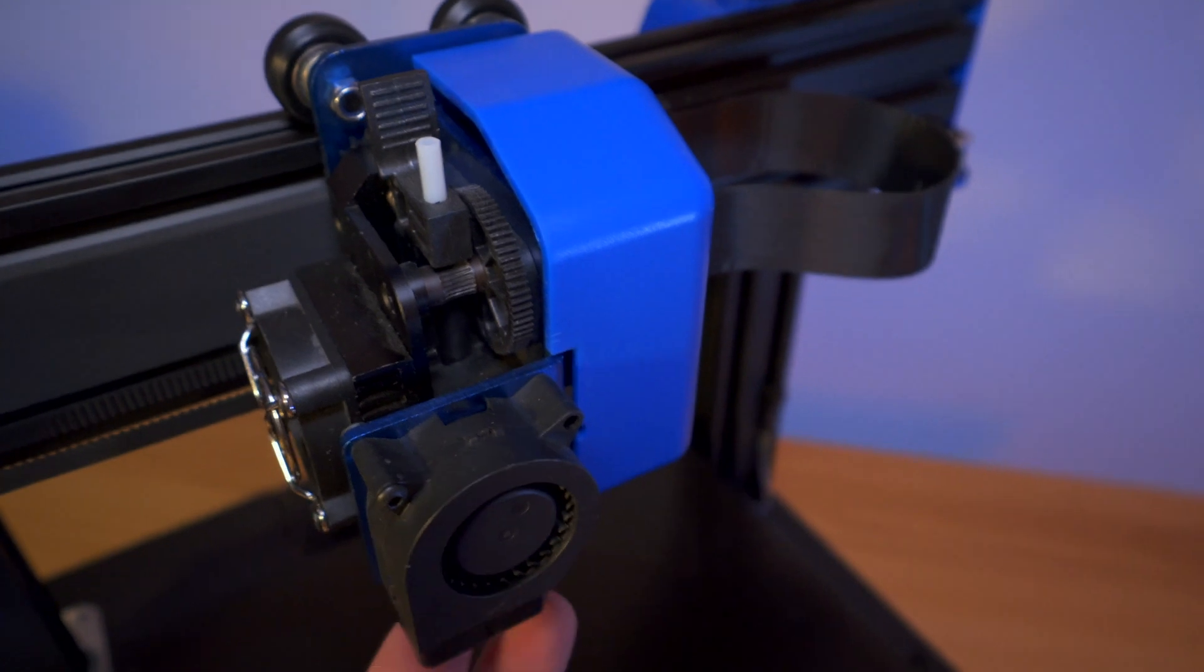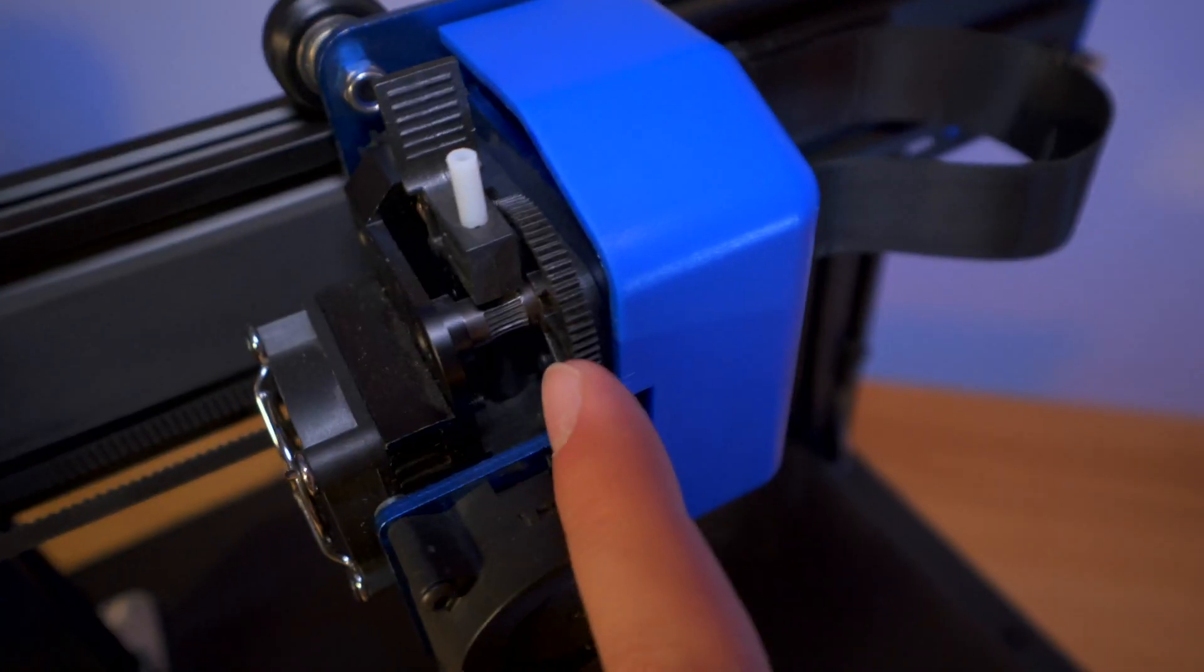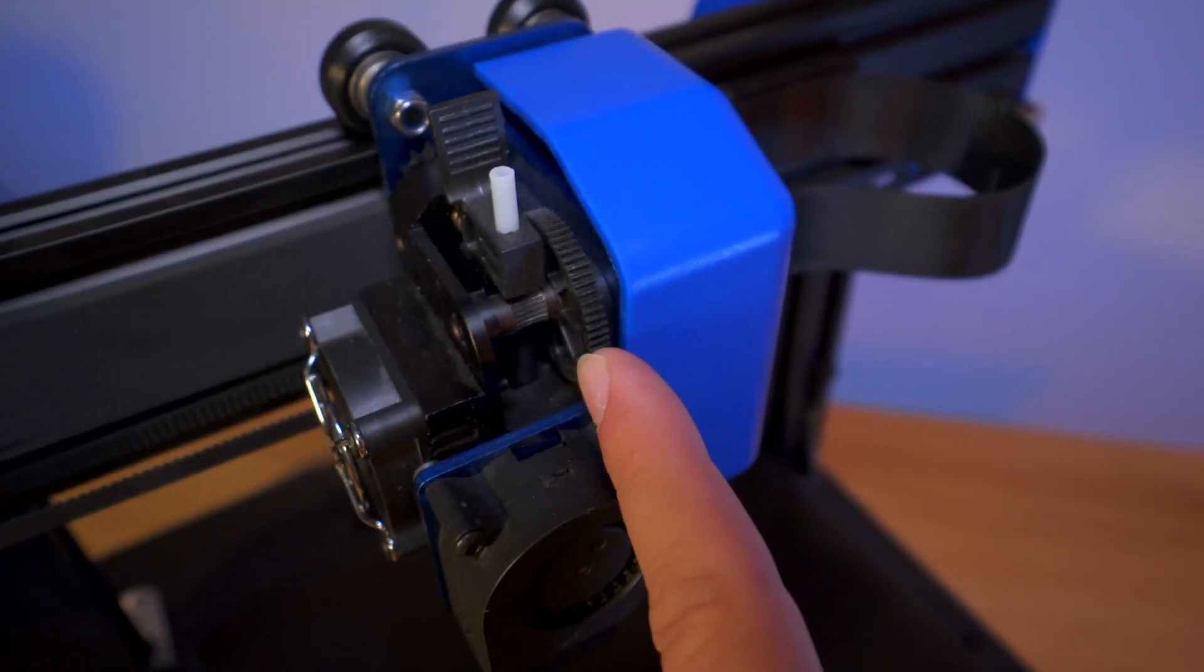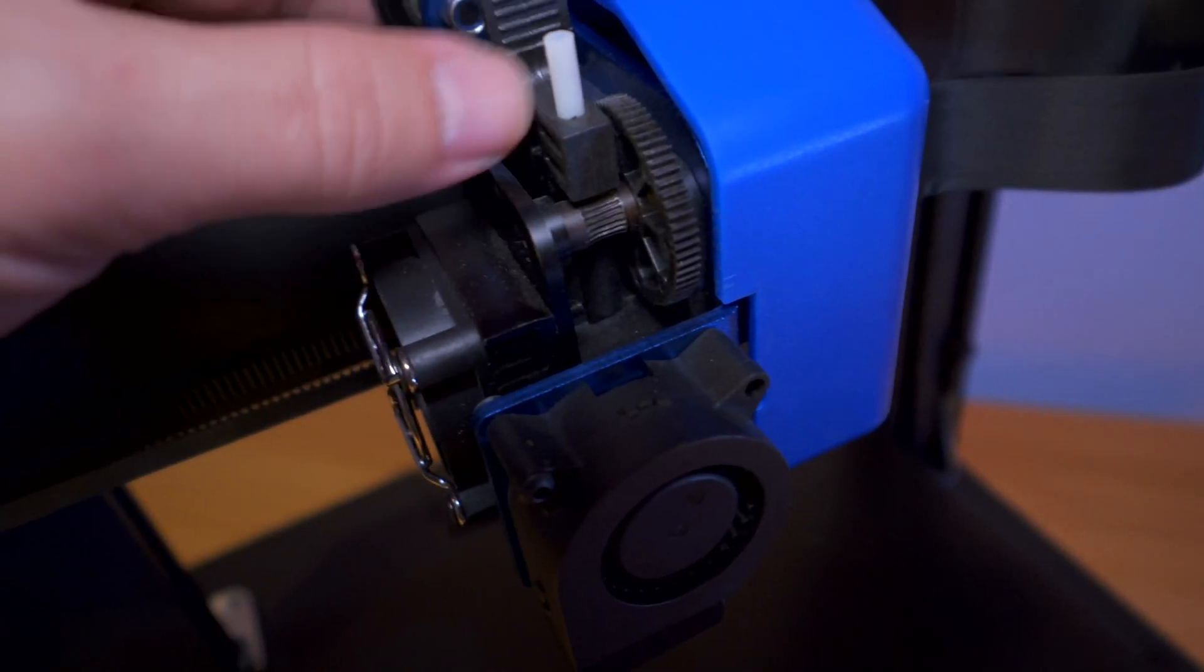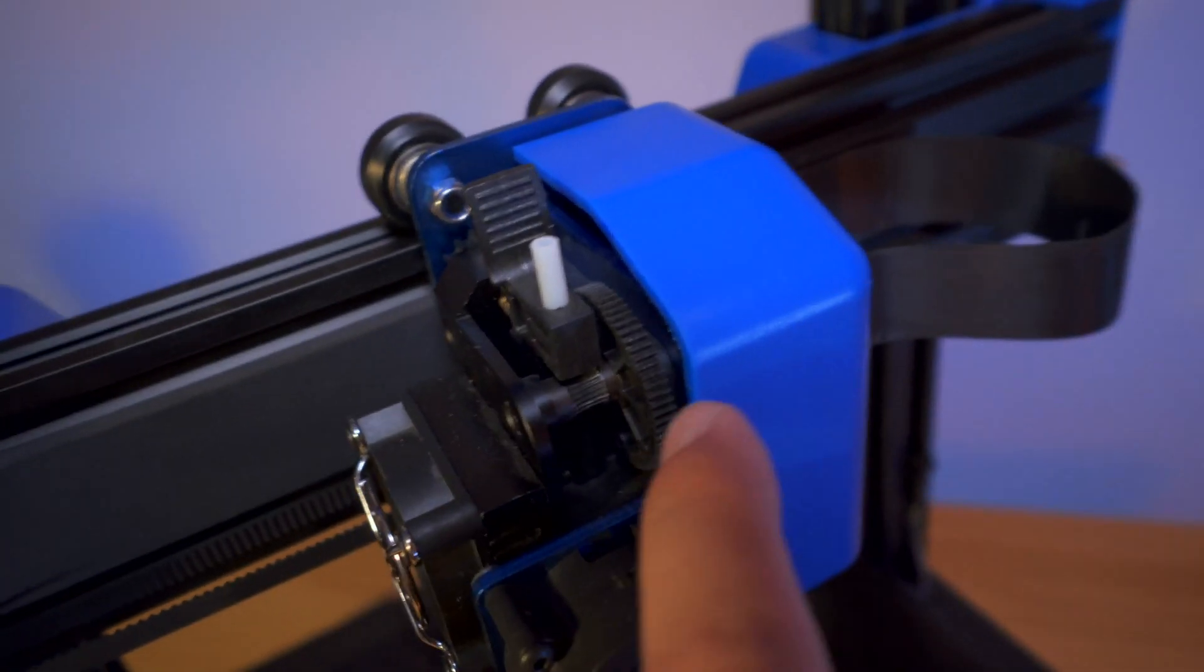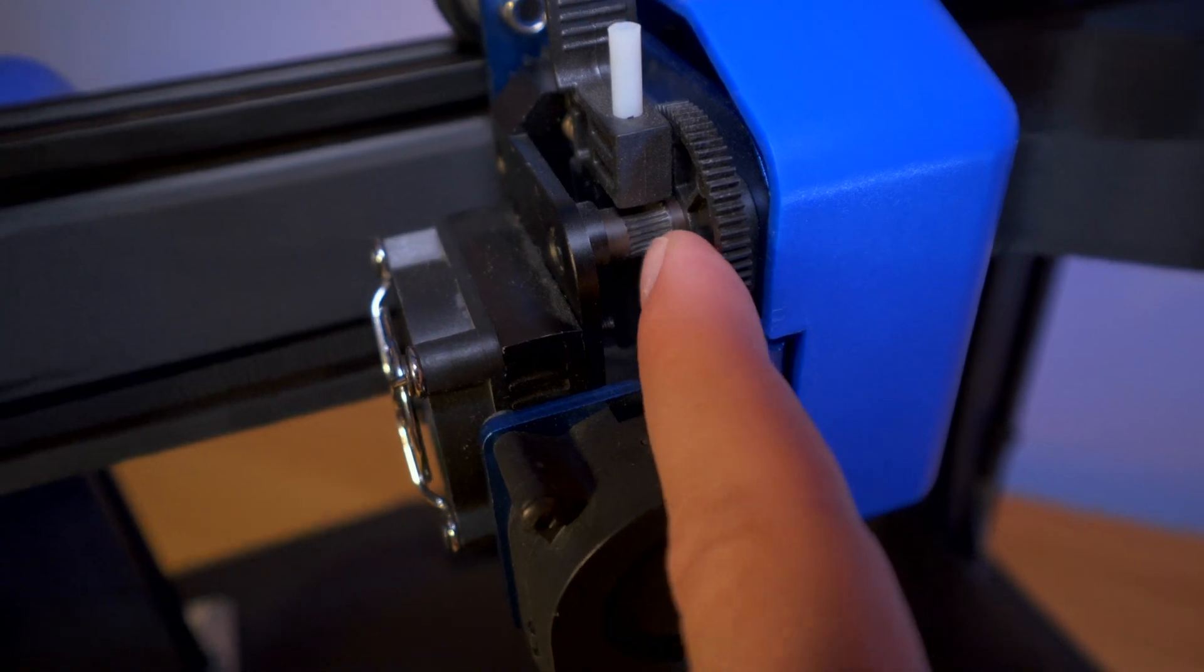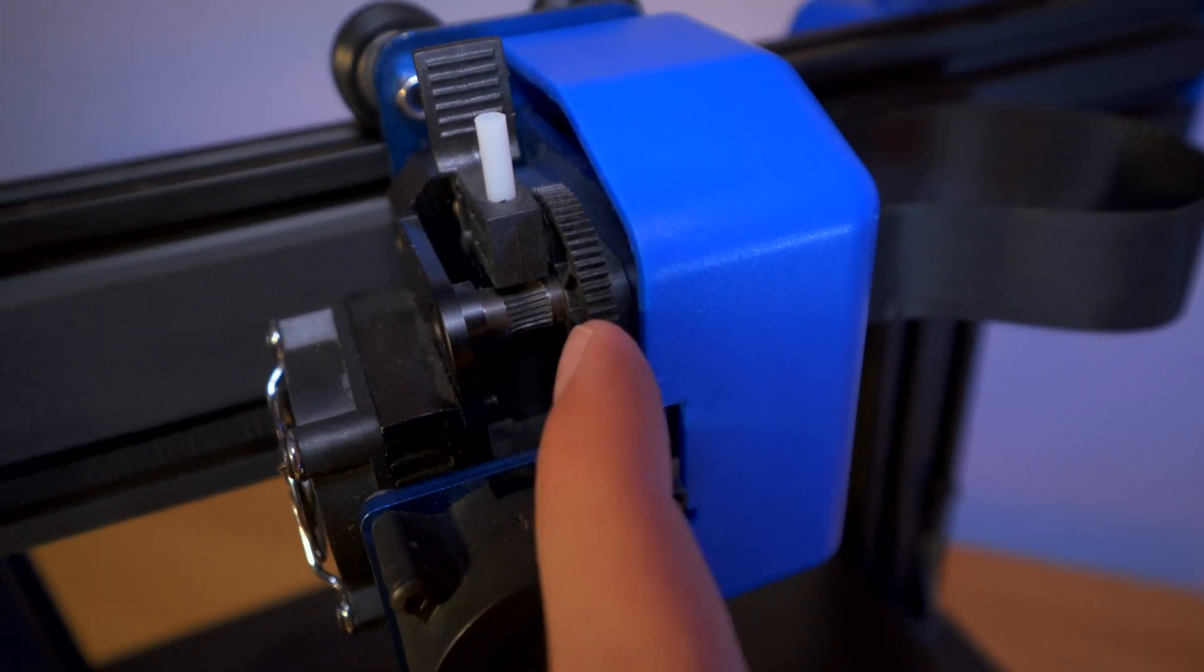Back to the hot end, we have the direct extruder. It looks like the geared kind, which I think is called Titan. We have a little nub here that we can push to relieve the tension on the pusher right here, which is metal. But the gears are plastic though.